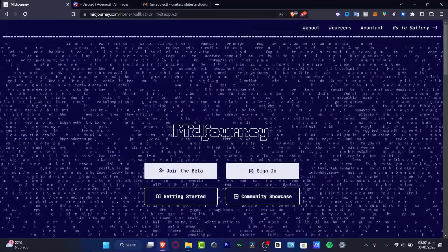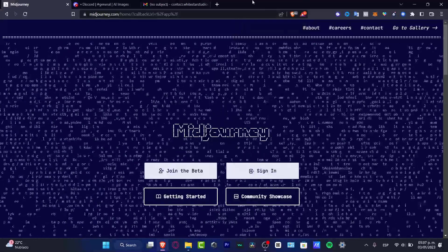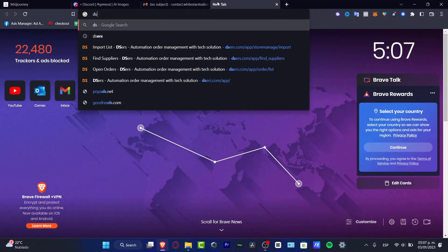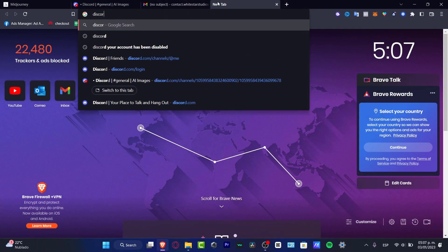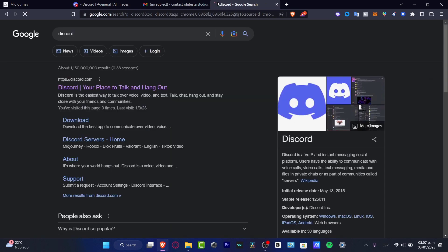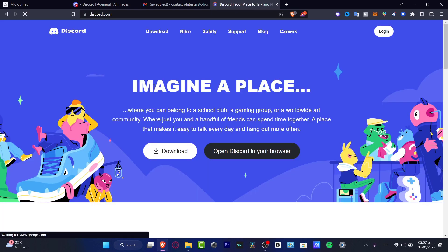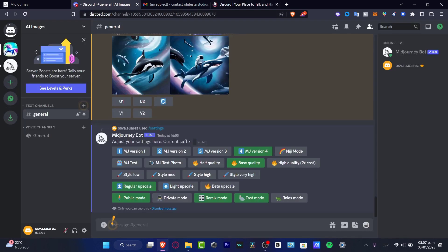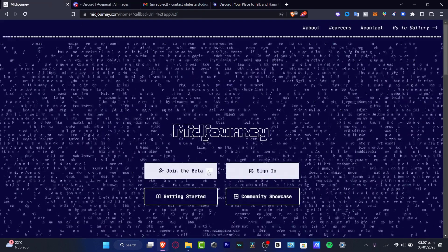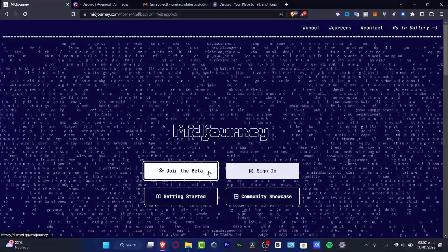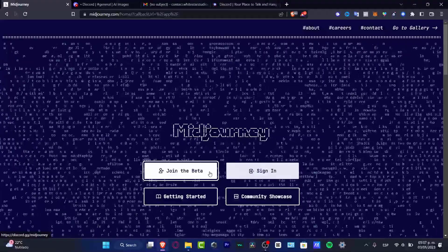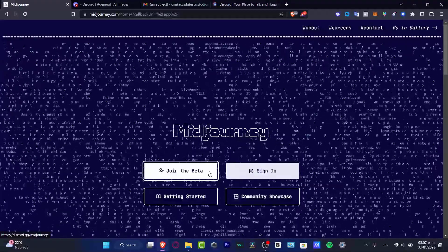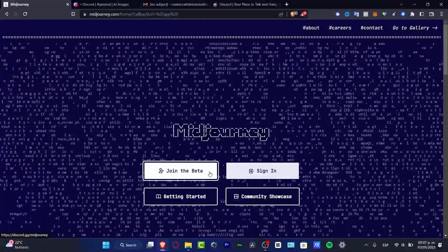So in order to continue, you have to use a Discord account. What you want to do here is create your Discord account. Really simple. And once you create an account, what you want to do is go into Midjourney and join the beta mode. Once we are in the beta mode, it's going to be asking us to join the channel from the Midjourney server.